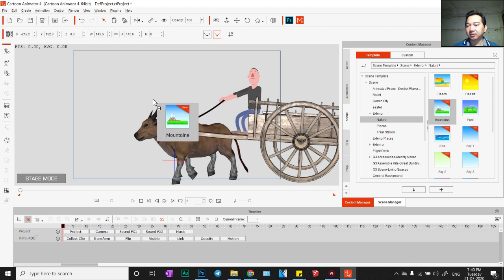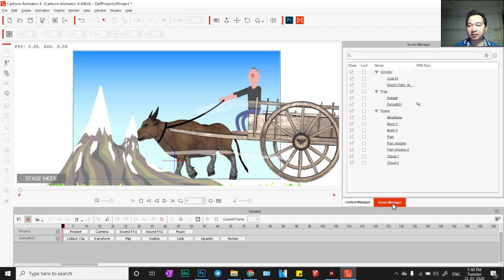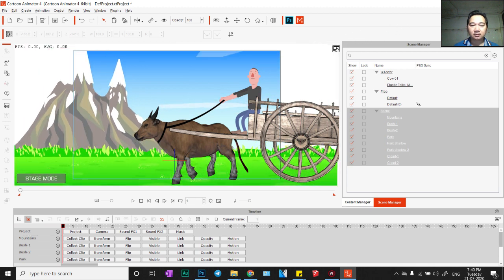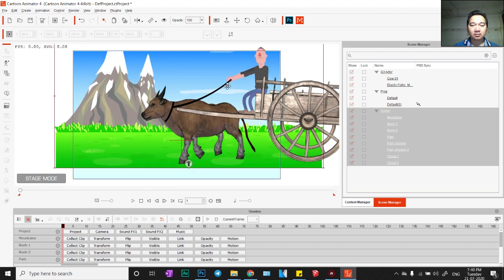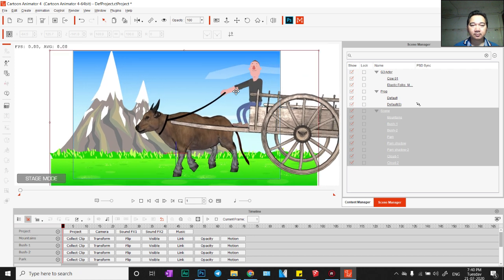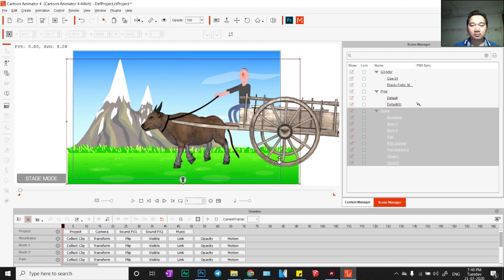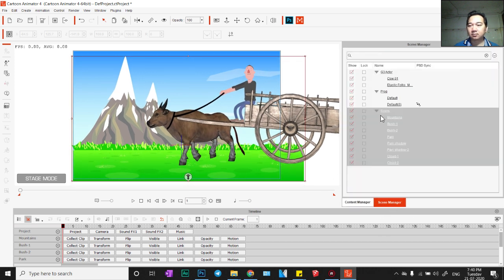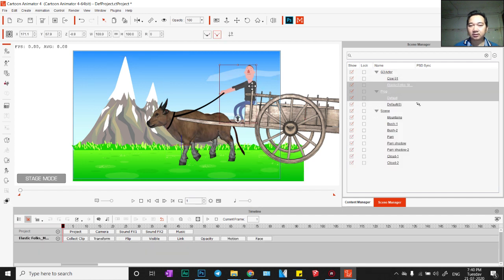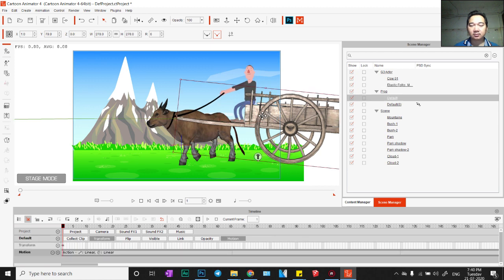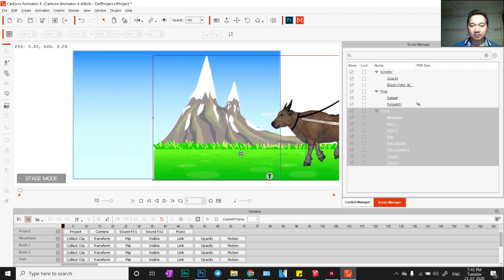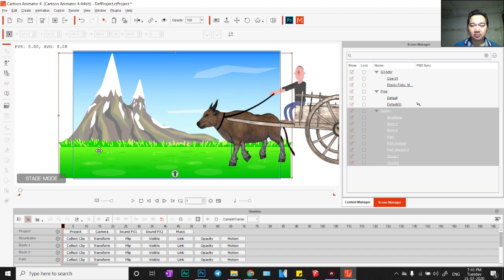We click scene manager, click scene, and drag down so we push down like this. Select actor — maybe this one, no, this actor, no, can't. I would like to adjust the scene. Select scene — maybe I use this actor, no, can't. I would like to adjust the scene.